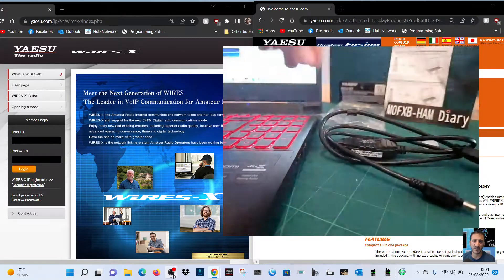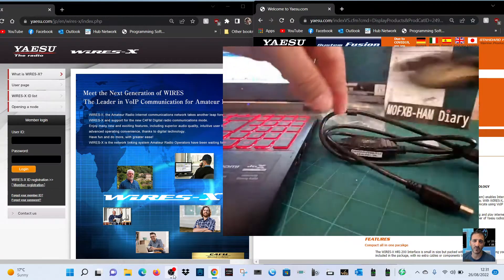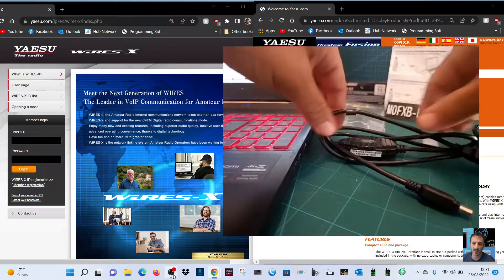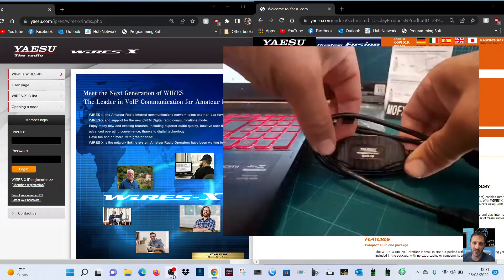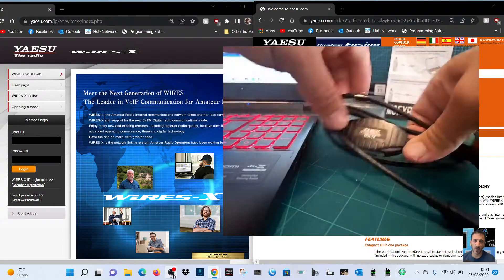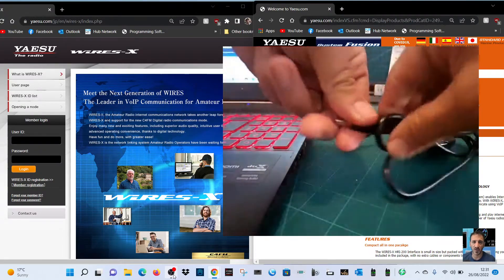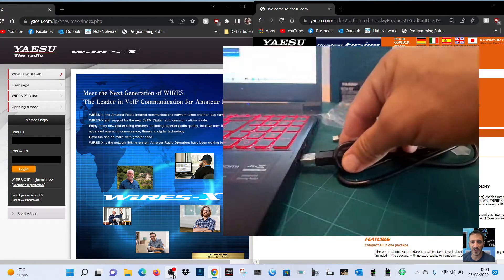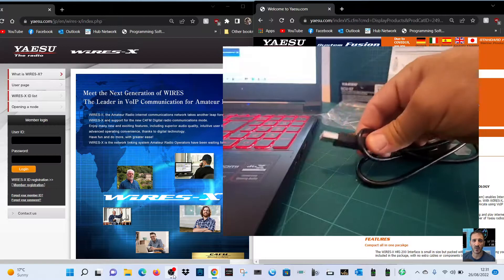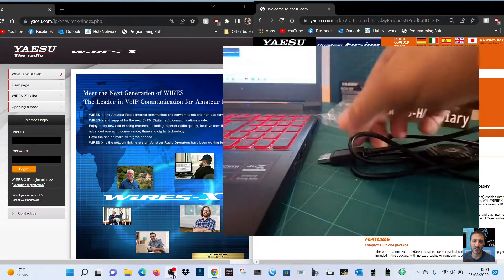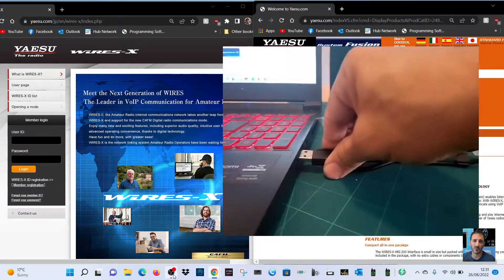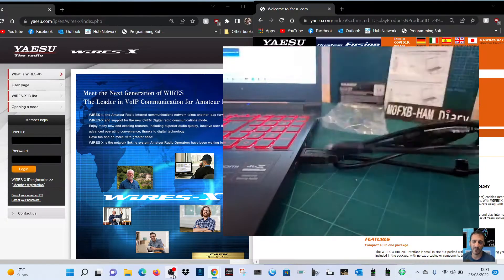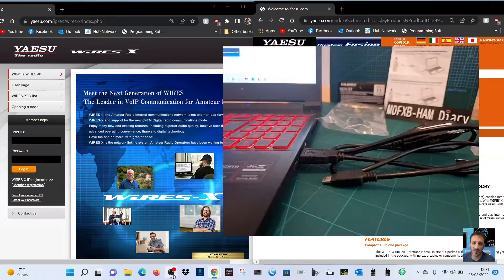Anyway, so the problem is with the previous cable, which is the SCU19. When you plug it in, which I will do, you get an error come up.